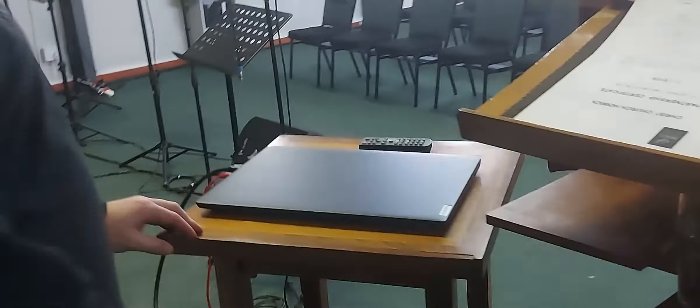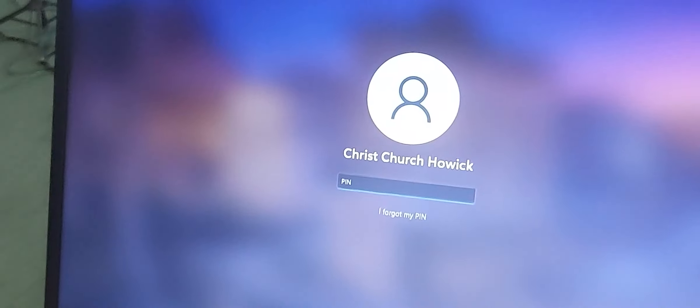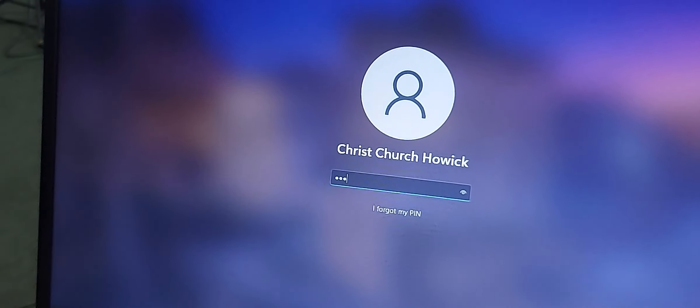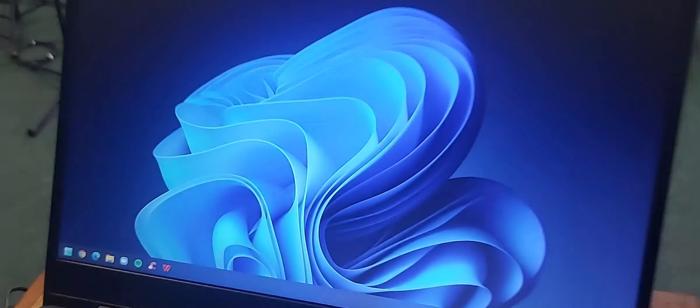This laptop, when you open it up, just hit the space bar so that we can get to the code. The code is 1517 to log in.